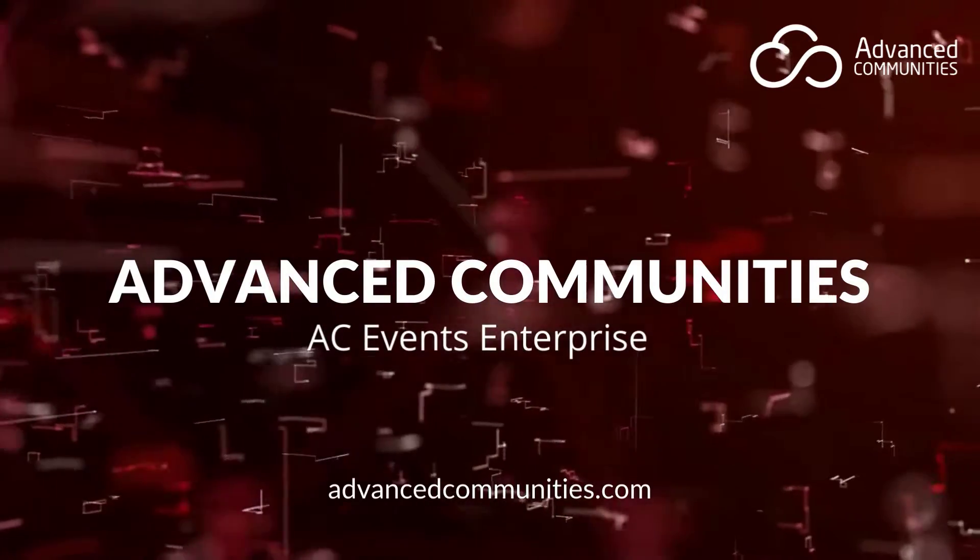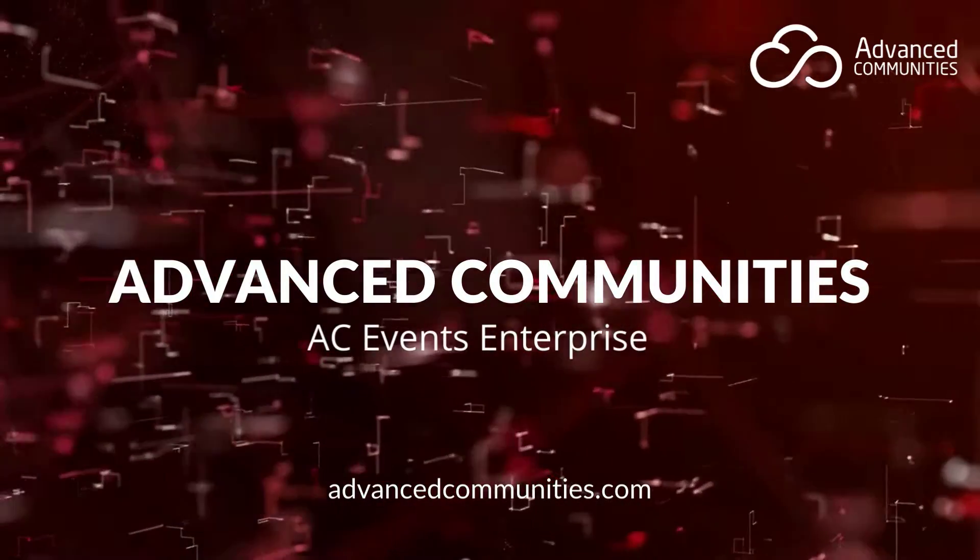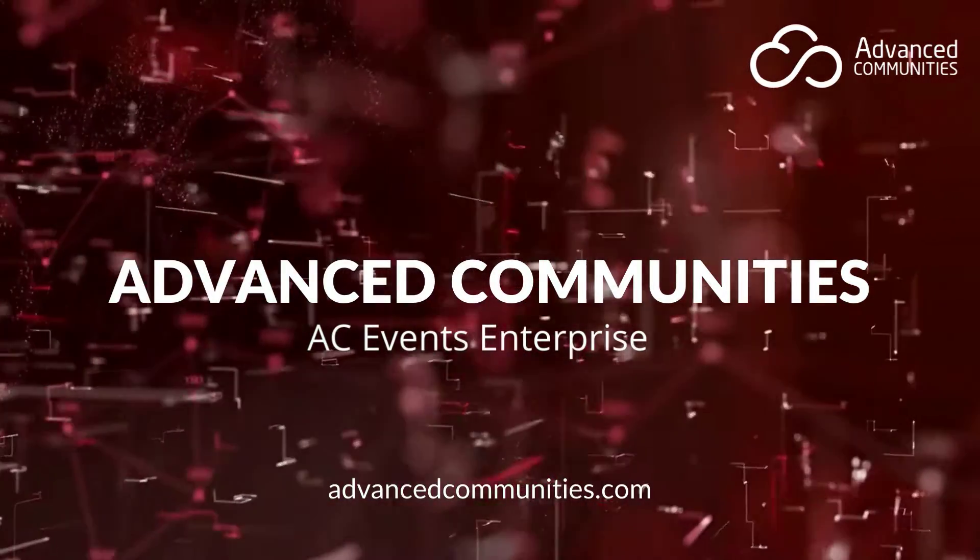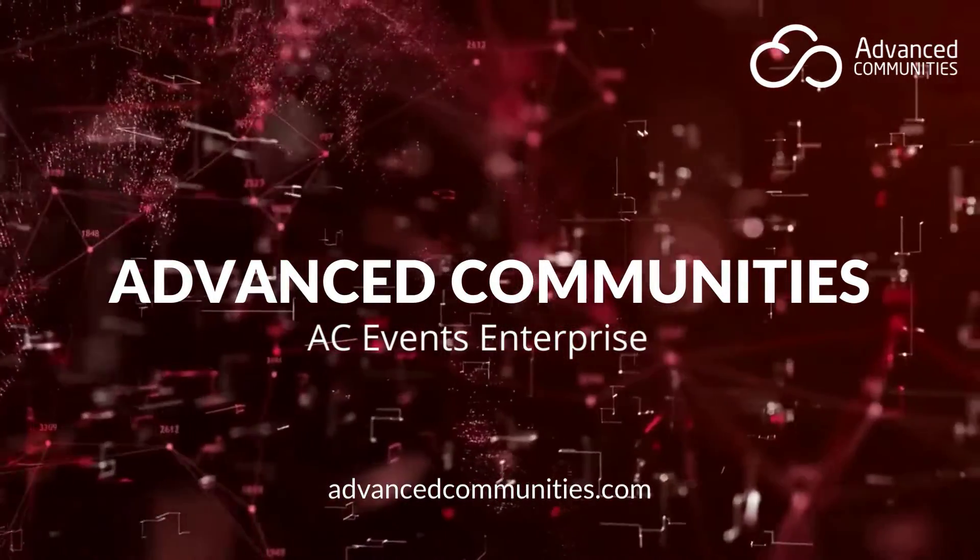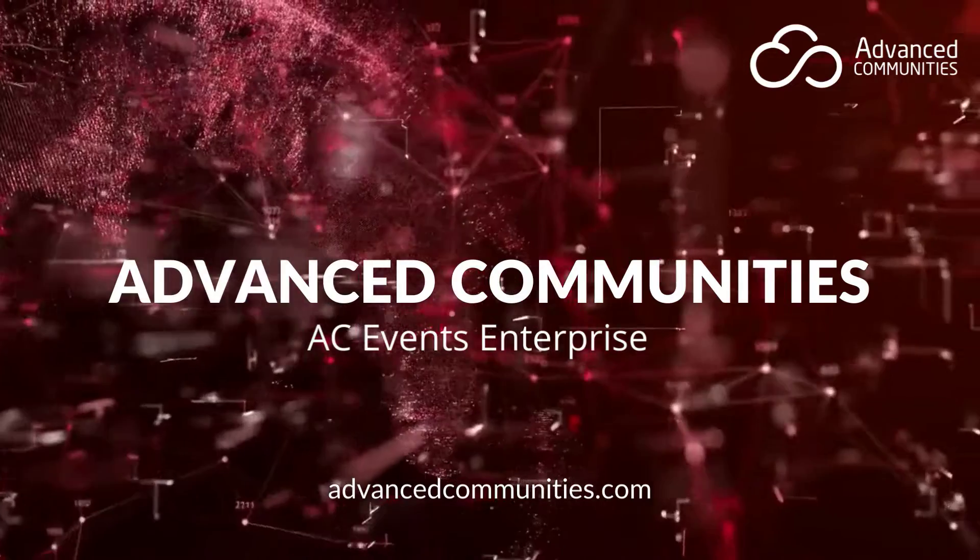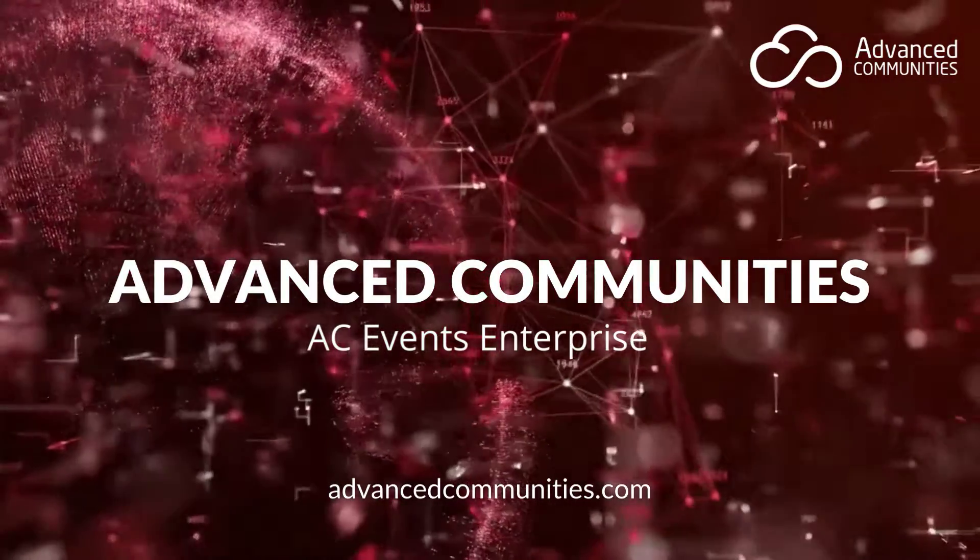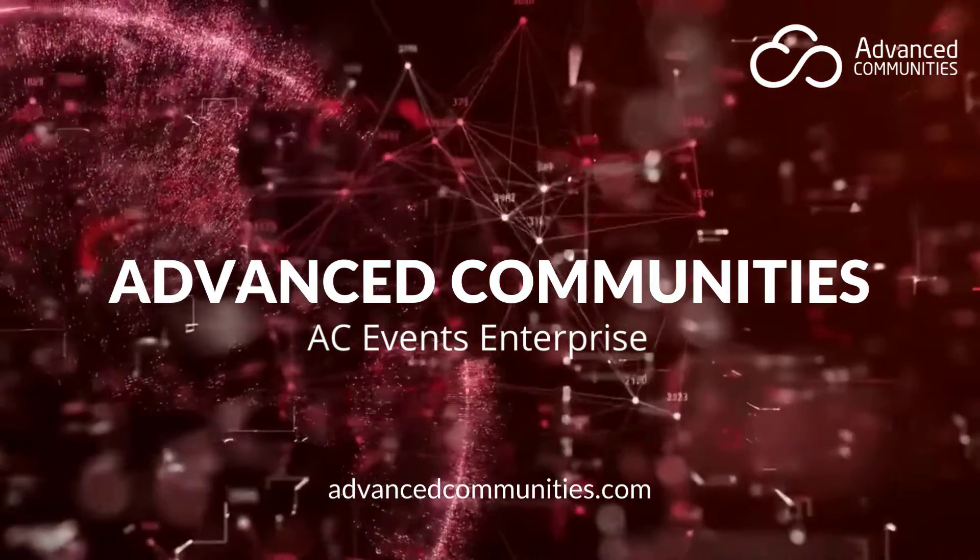Welcome to Advanced Communities. Let's get an introduction to AC Events Enterprise, our comprehensive event management solution.